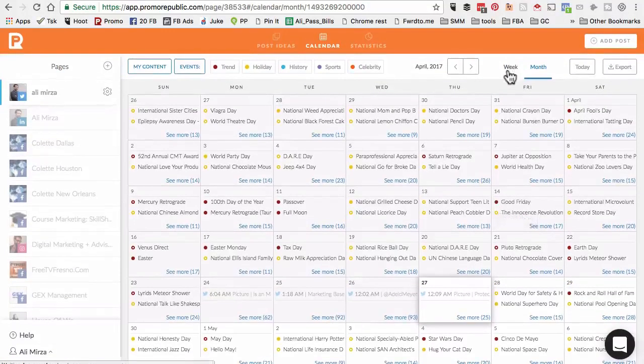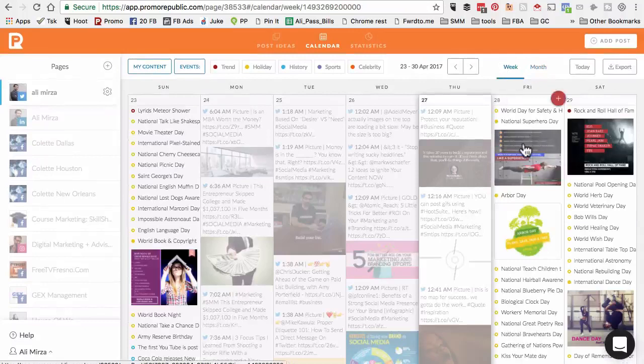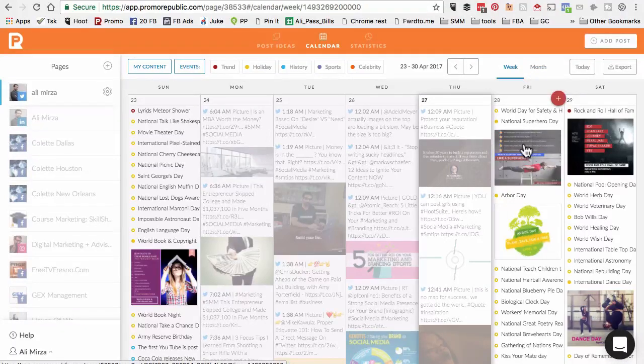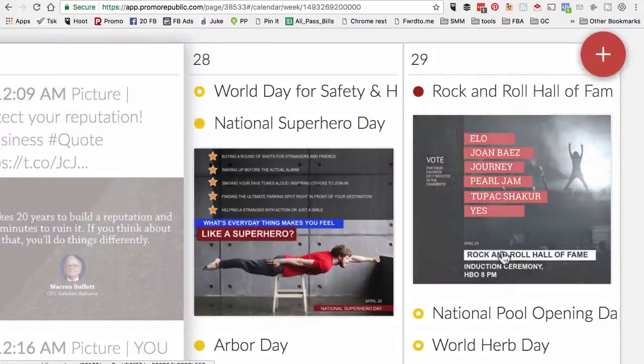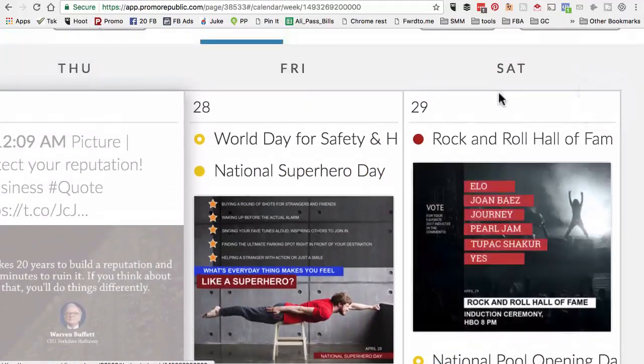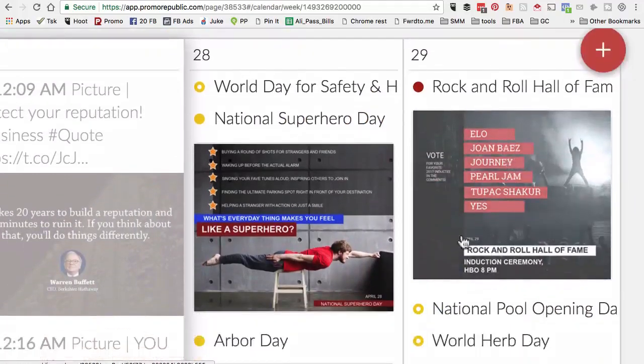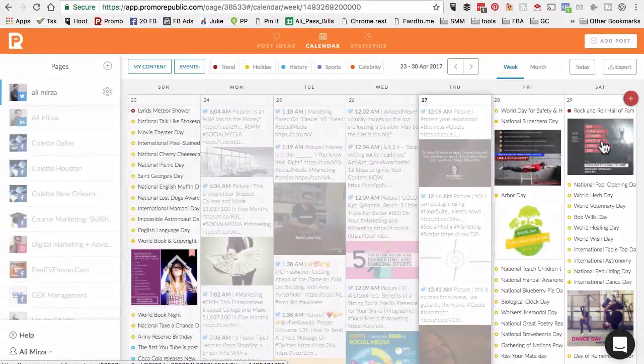I can click on month and look at the monthly calendar. As you notice, this tool really helps you stay on top of different events that are coming up. If they are relevant to your social media pages, you can schedule them easily. Rock and Roll Hall of Fame - on Saturday, if I have a social media page for which this content is relevant, I can easily post it or schedule it.